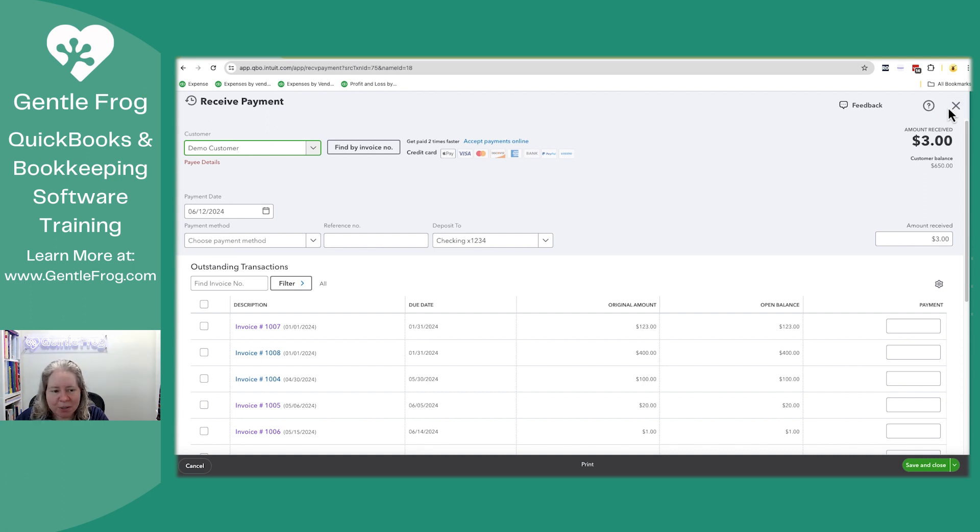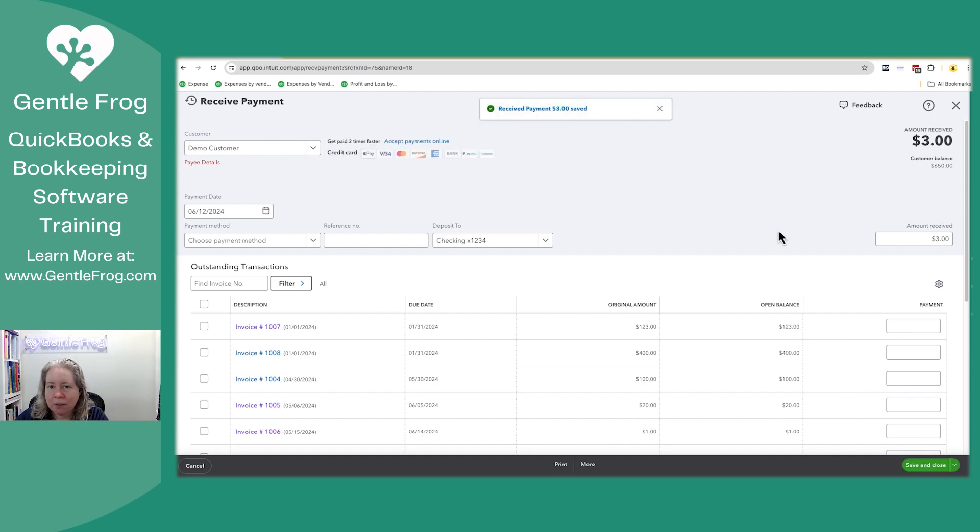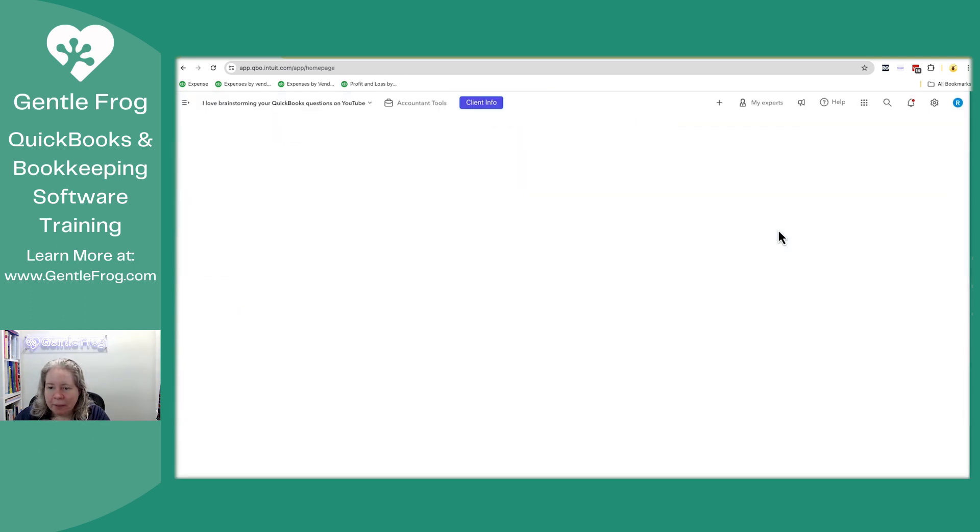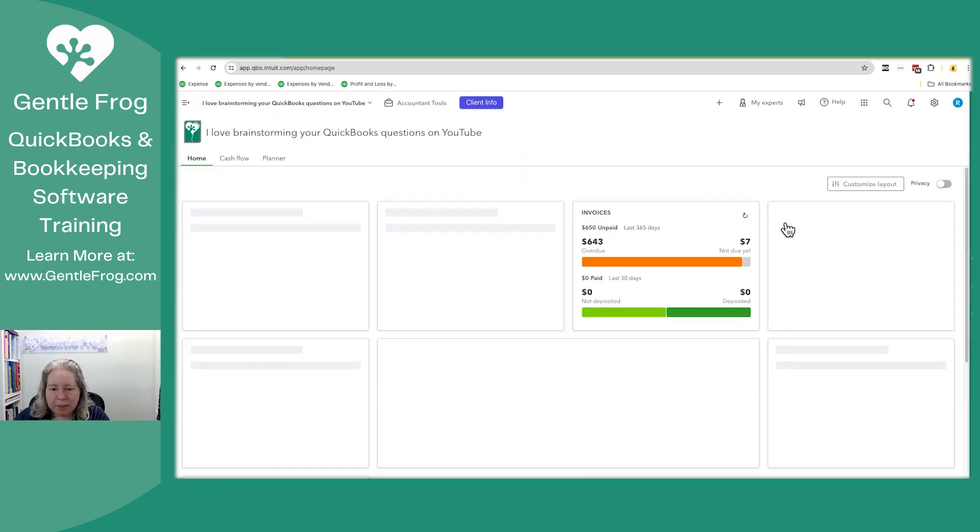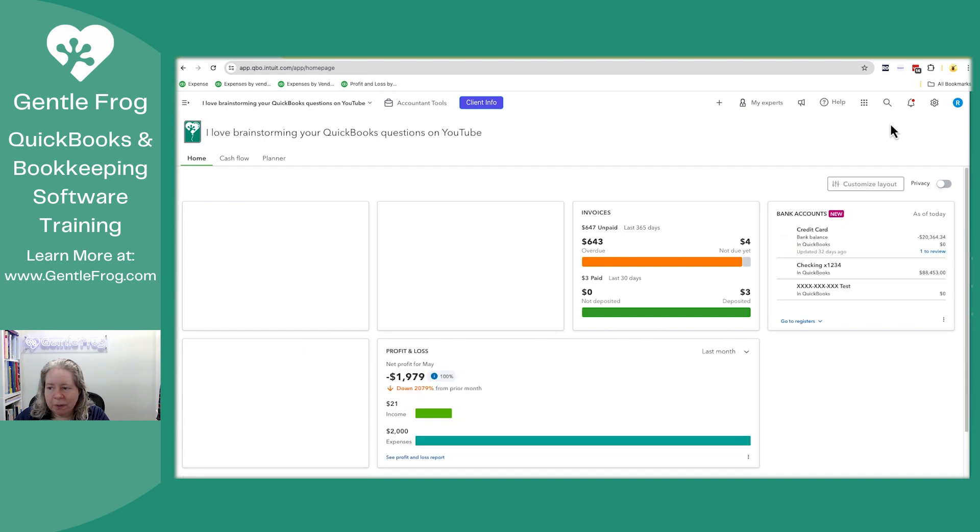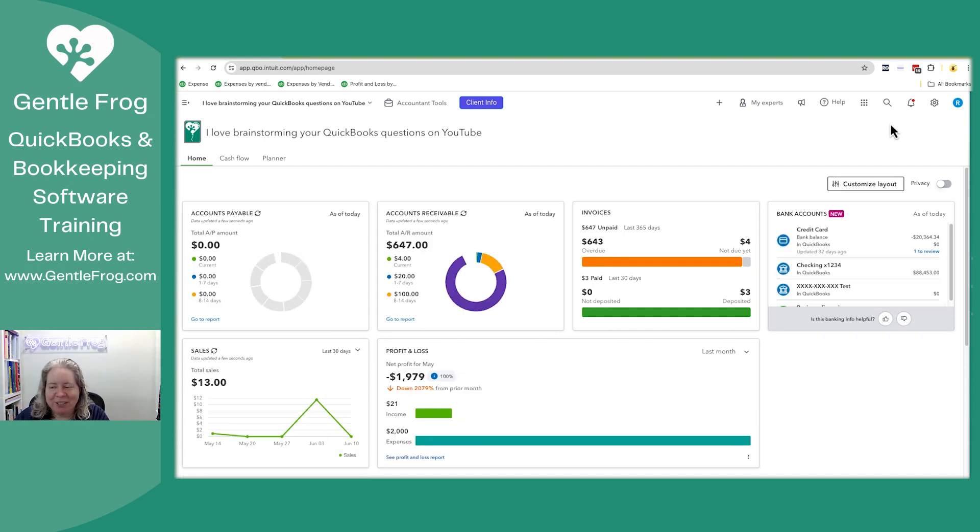Let me go ahead and mark this one as paid because I want to show you one more thing while I've got you. Okay, so that's silly. It doesn't take me back to my list.